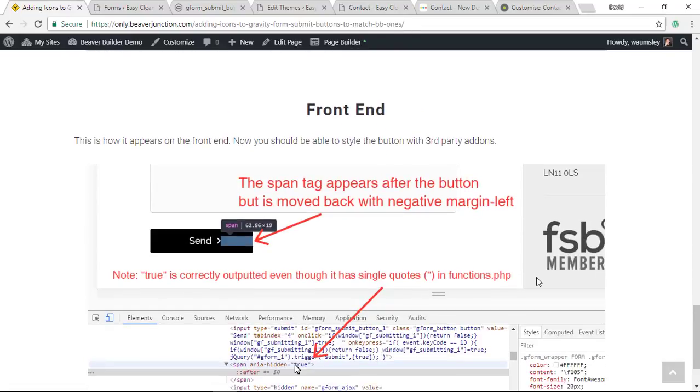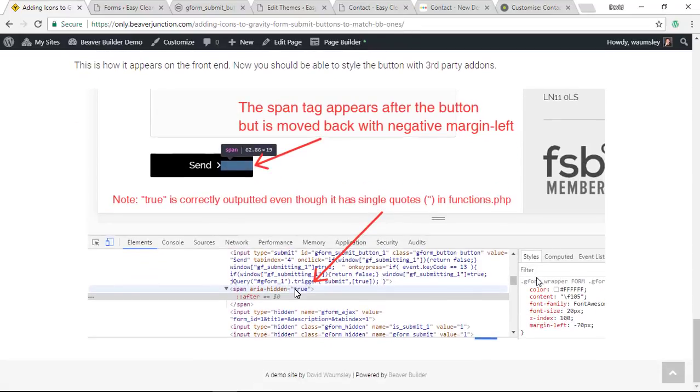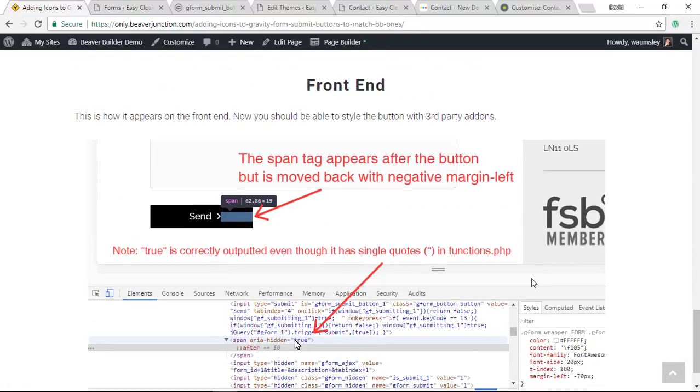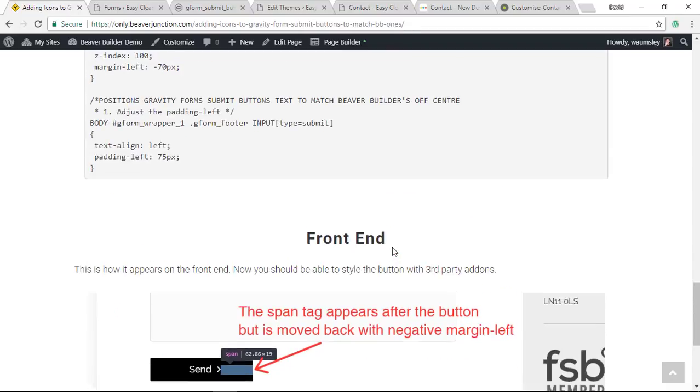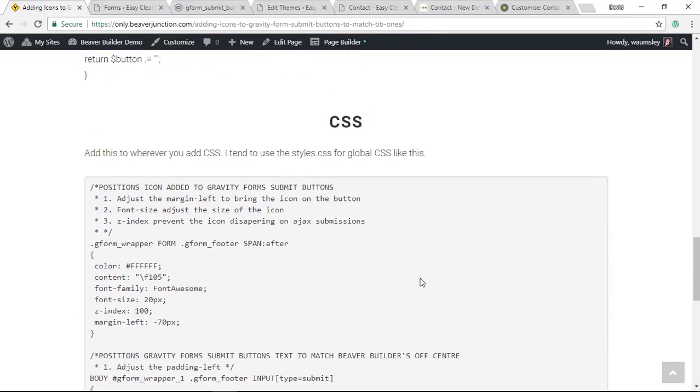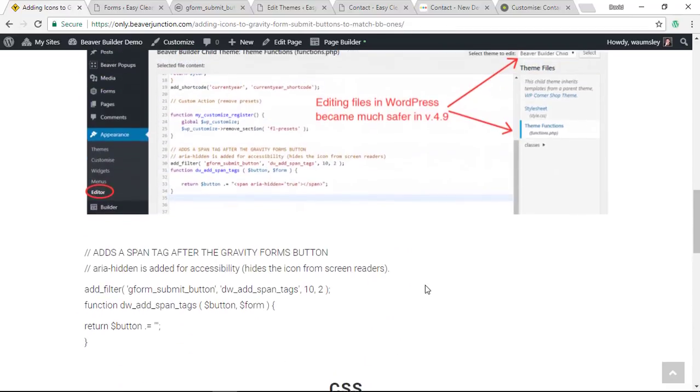What it does is it adds a span tag to the end of the button. So after the button ends, there is a span tag there. What we're doing with the CSS is we're dragging it back across to the button over here.